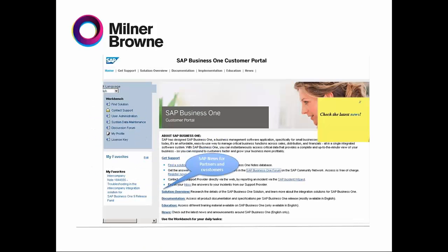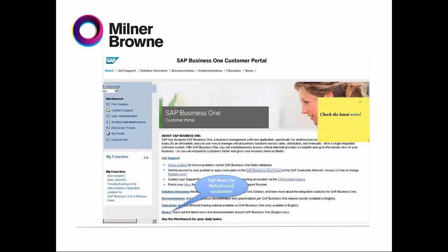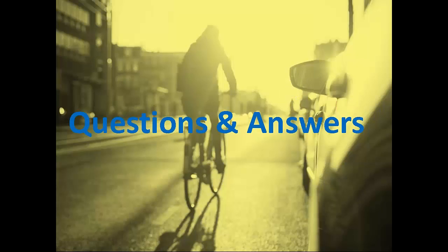And the News section. If we have a new version coming soon or any fixed bug, this part tells you the latest news and announcements around SAP Business One. They mention here it's only in English. You click on it and then you get all the news provided for partners in SAP.